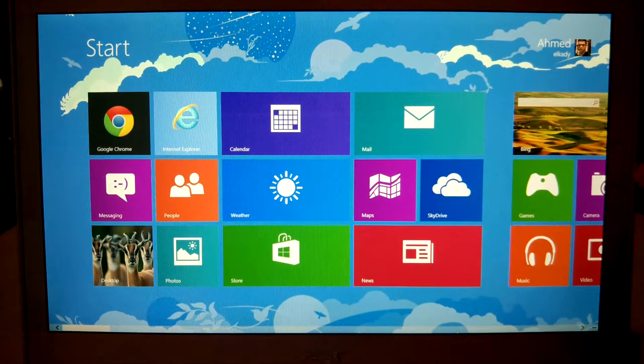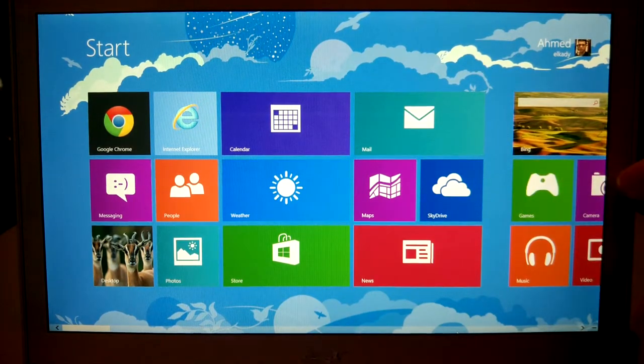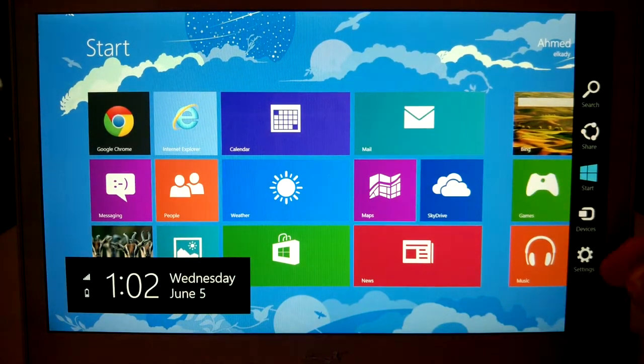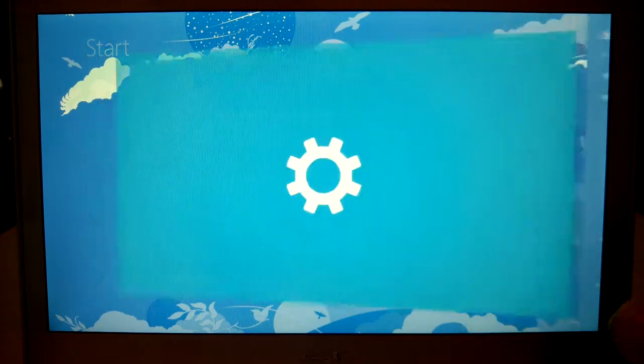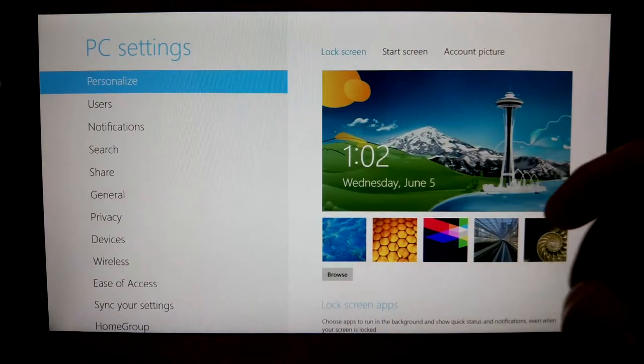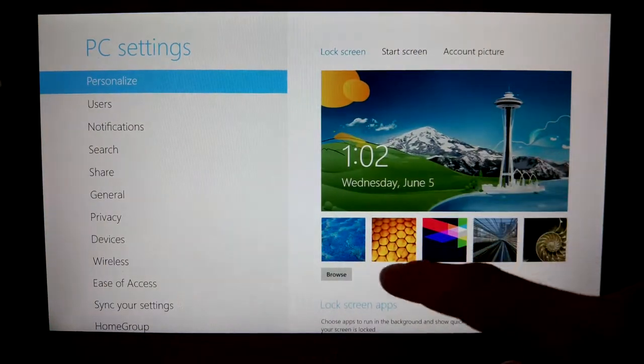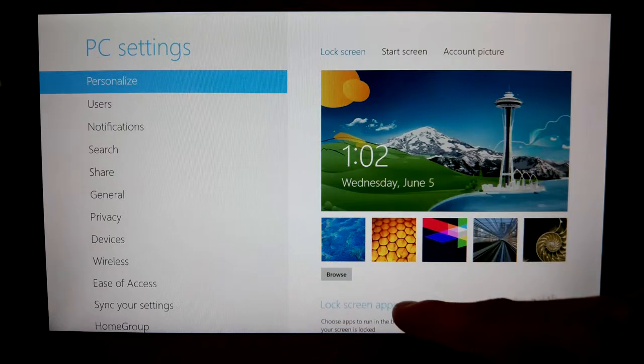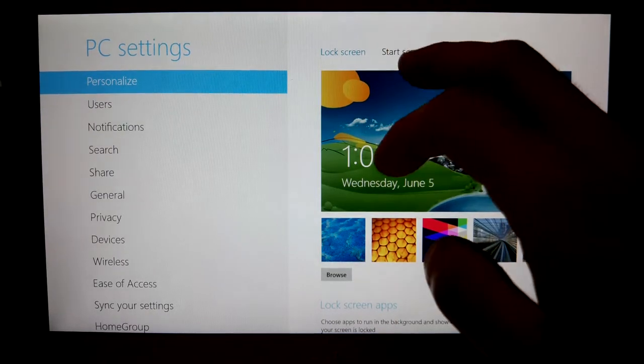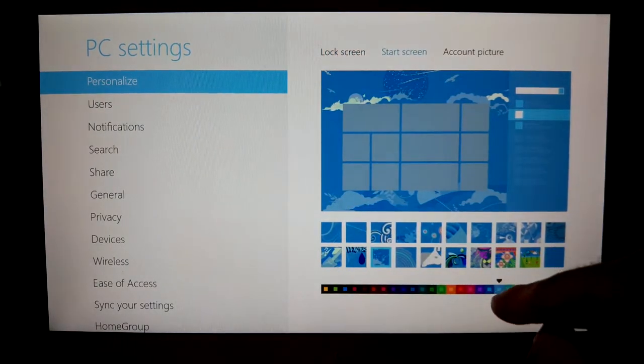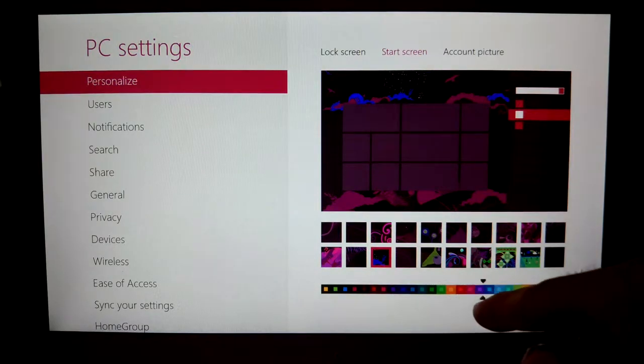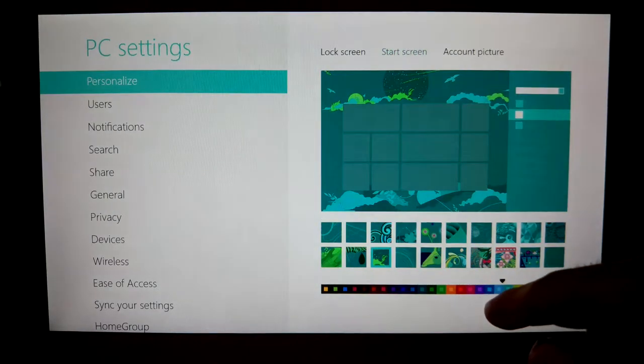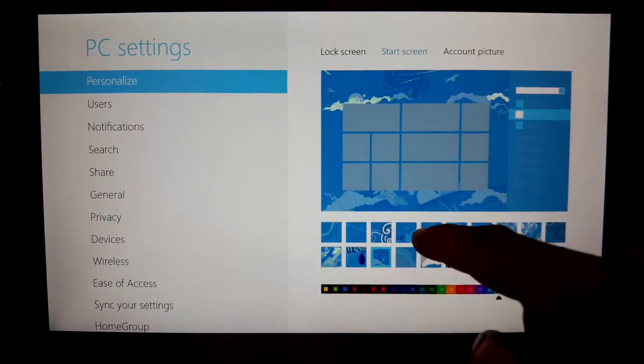So we're going to use touch since this is the touch section of Windows. And we'll go to Settings, Change PC Settings.